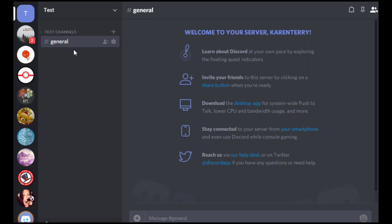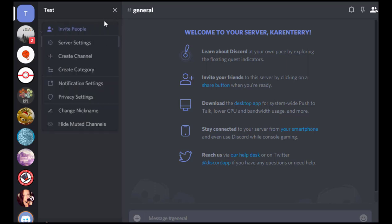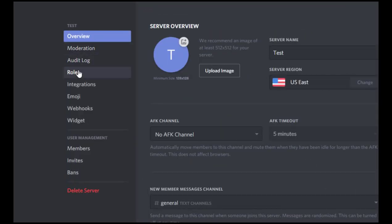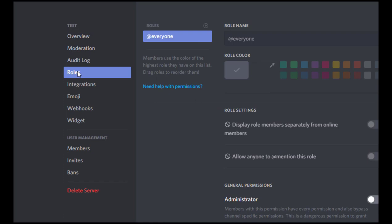So the very first thing we need to do on our server is fix our roles. So that's where we see the server name at the top right here. We would click on that and then click server settings and then click on roles.